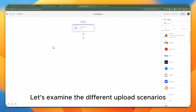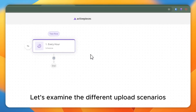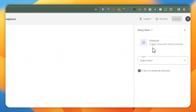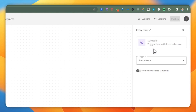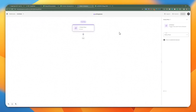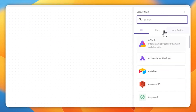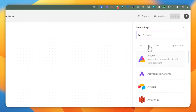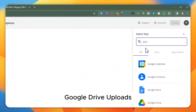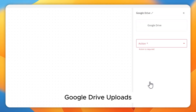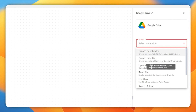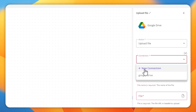Back to ActivePieces. Let's examine a few scenarios. I've added a trigger that works every hour, but for this demo we're just going to choose this to initiate the flow. The first thing we're going to examine here is Google Drive — so when you look at Google Drive and upload a file.